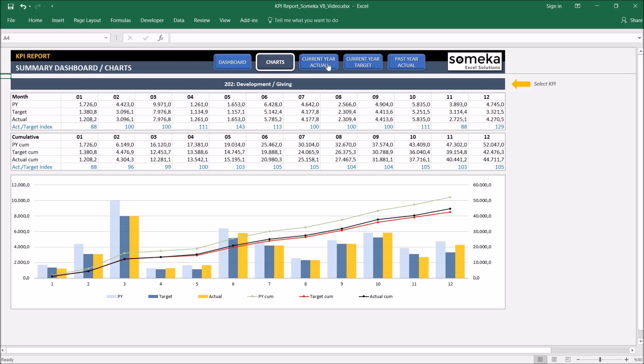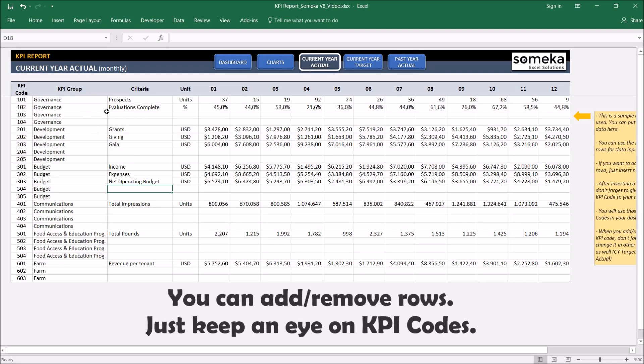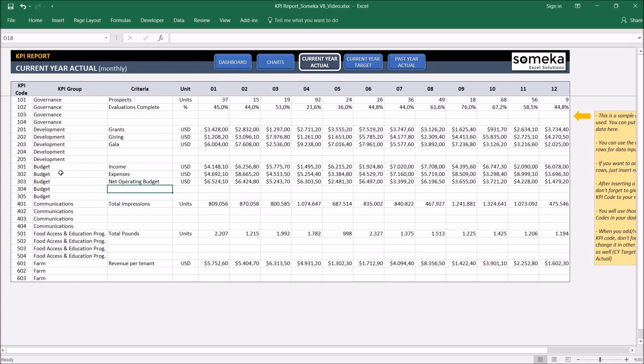I want to add profits to my KPI report as a new KPI item. I'm going to put that under budget. Actually I can use the blank areas in the tool or I can add new rows and add my own KPI. I'm going to use the existing budget group now and let me add the profits.